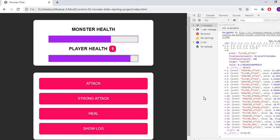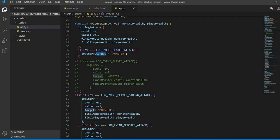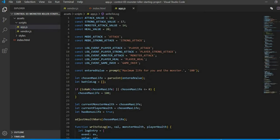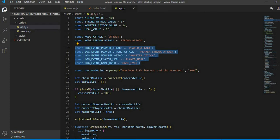Let's see how we have done this in an array. I have stored all the events in the variable: player attack, player strong attack, monster attack, player heal, and game over. These are 5 events.